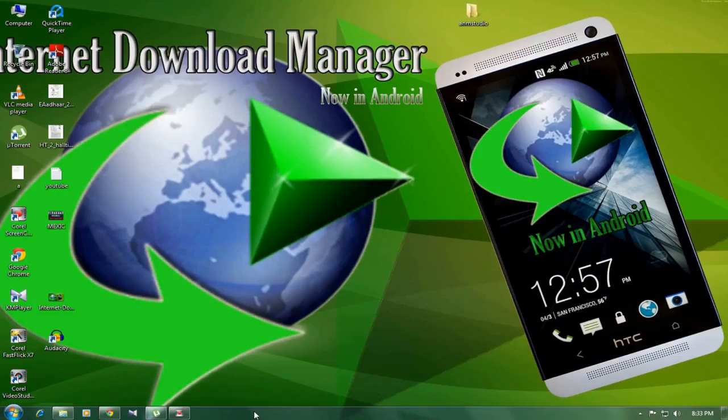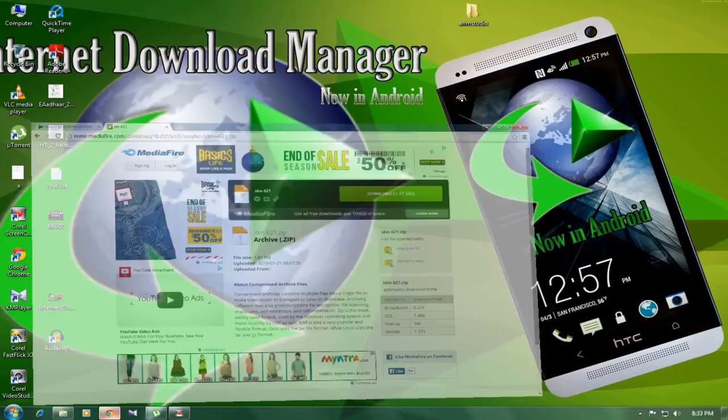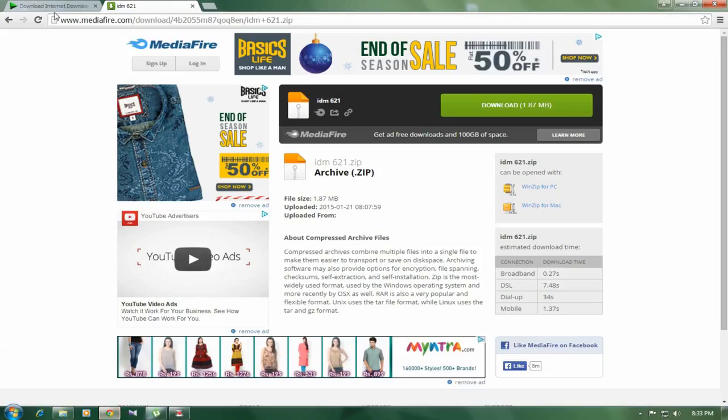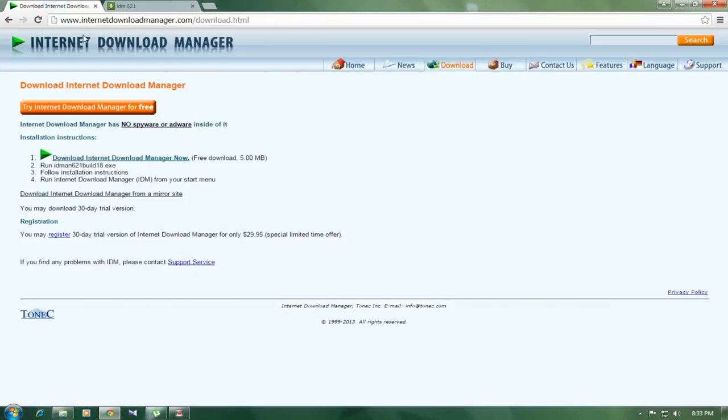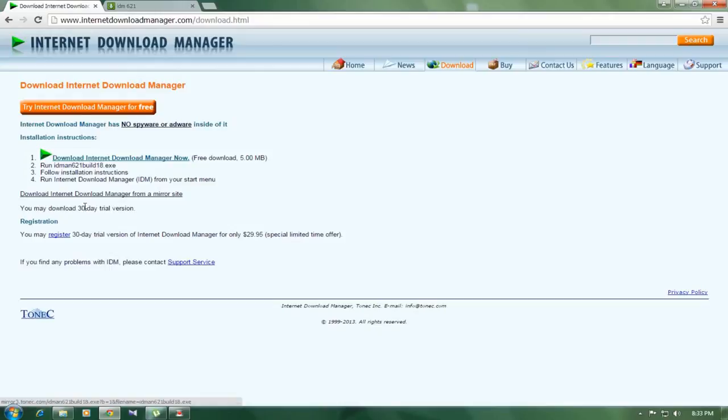So for downloading IDM, first of all, go to www.internetdownloadmanager.com. The web link is also given in the video description. And download that 30 day trial version by just clicking the download link right here.